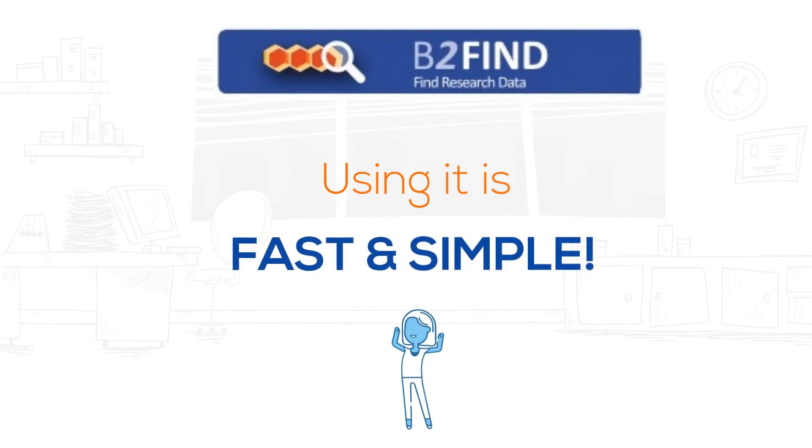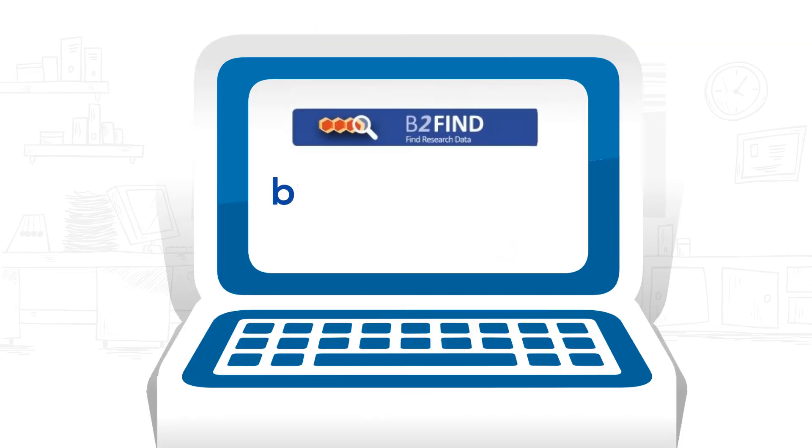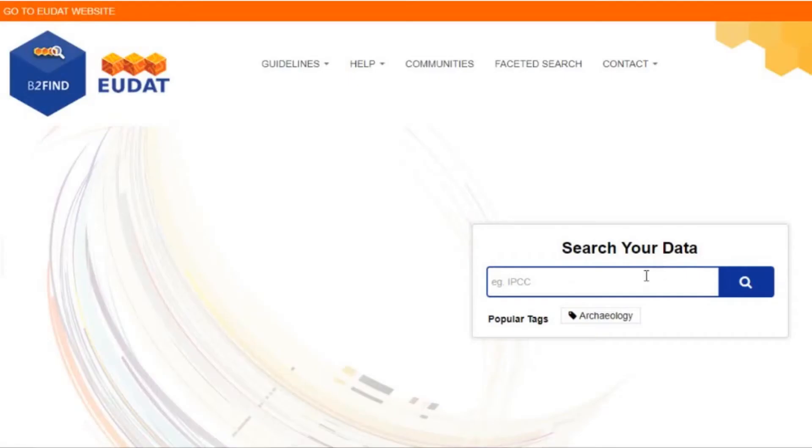Using it is fast and simple. Go to b2find.eudat.eu and enter the keywords you are interested in, for example, bees.